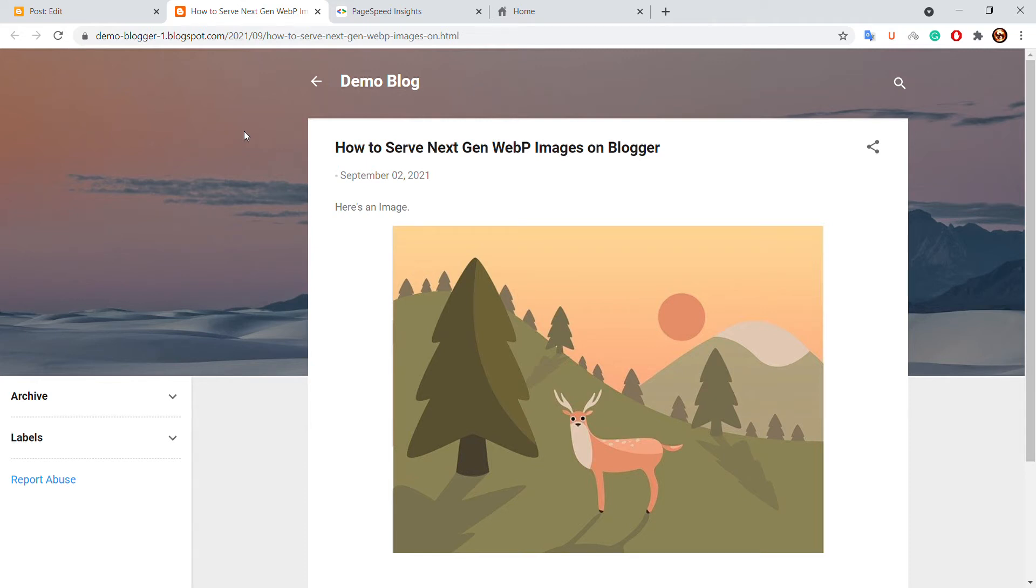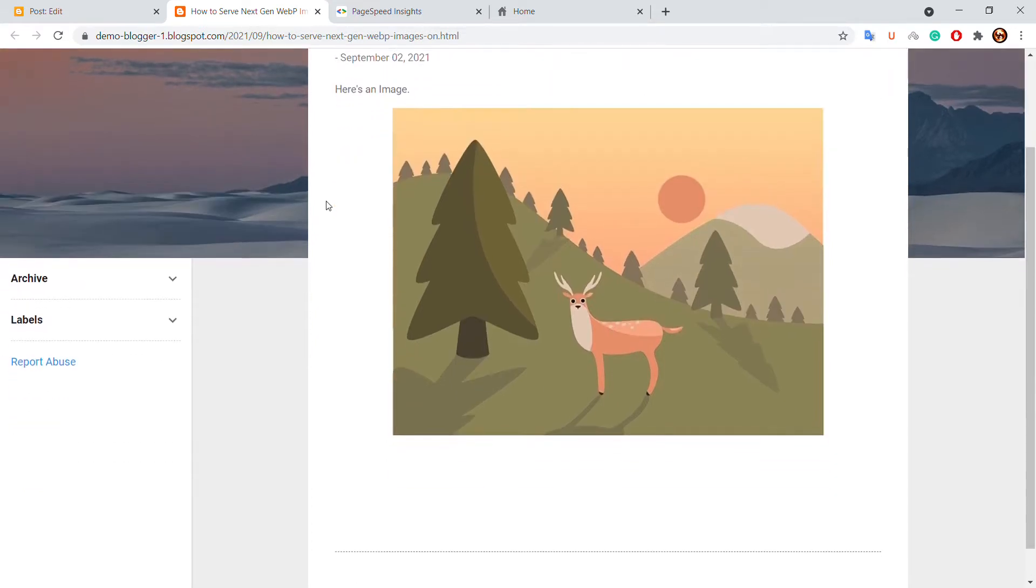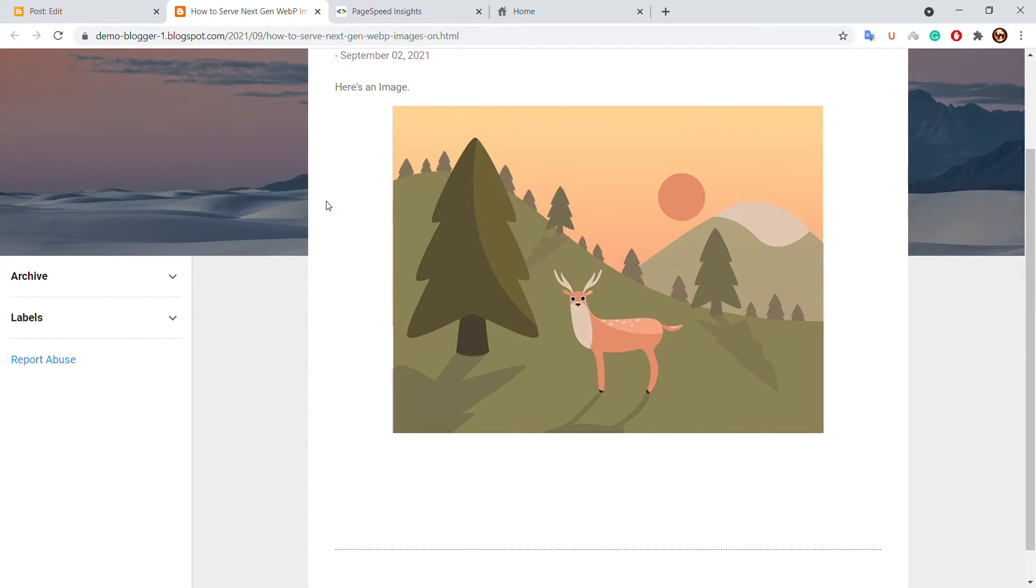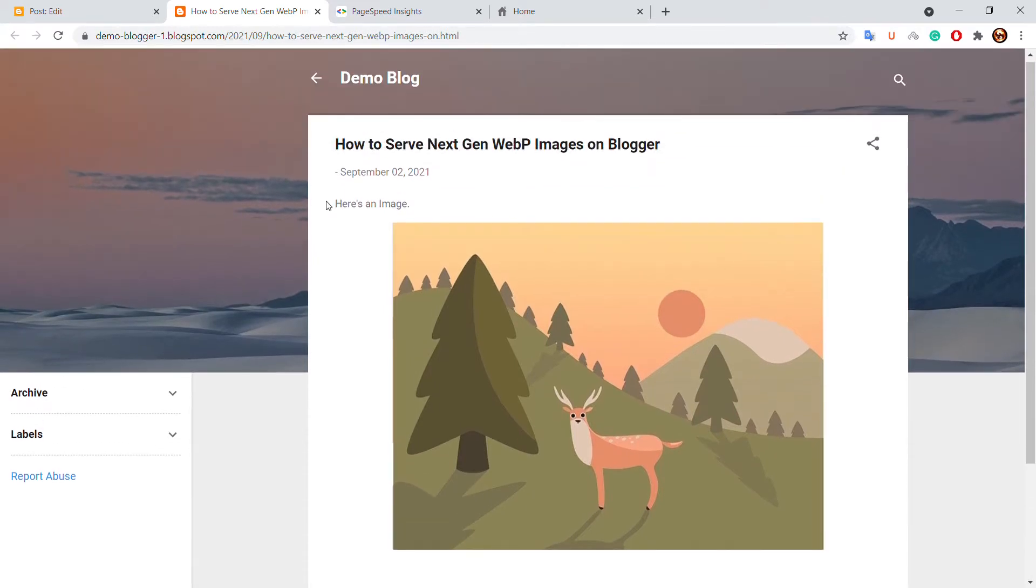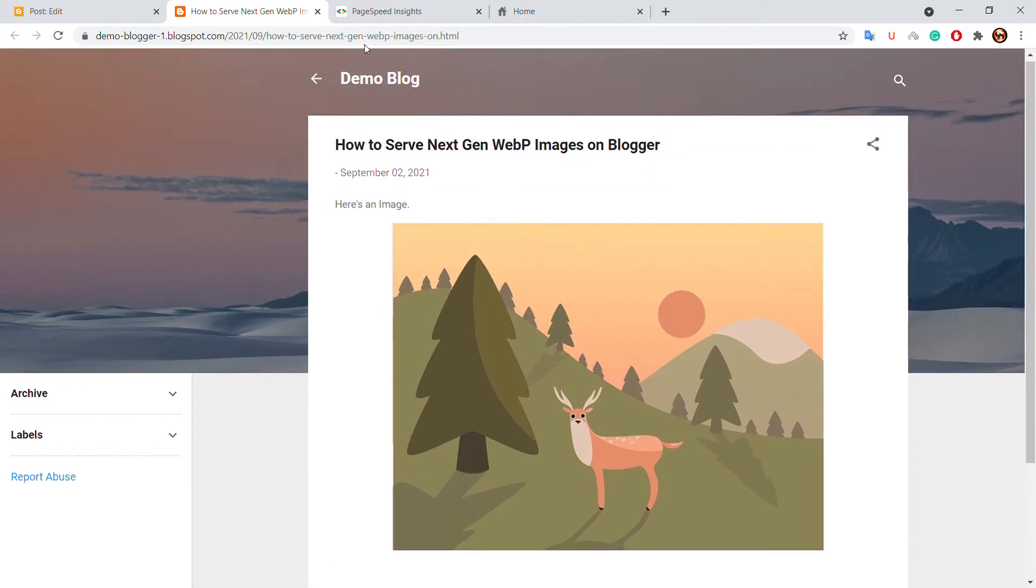In this video I will show you how you can serve next-gen webp images on Blogger. So here is an image uploaded on my Blogspot website. Let us see its PageSpeed Insights score.